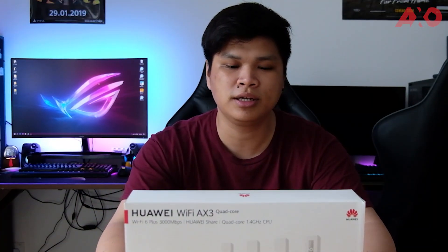So that's the unboxing of the Huawei Wi-Fi AX3 router. Thank you for watching. My name is Terry. I'll see you all next time.